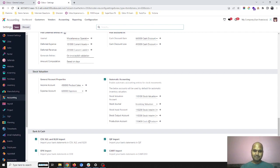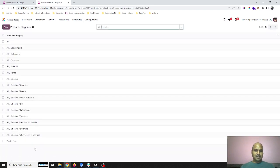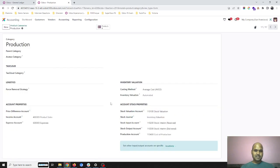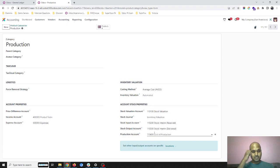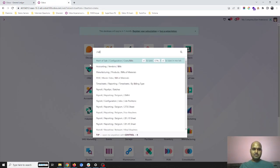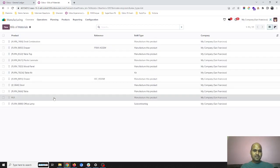This is the new production accounting which I am going to discuss today. Once I enable this, the second thing is I can now set up this account under my product categories. This option will not be available without enabling the automated stock valuation option. For this particular production category, I have set up these accounts.